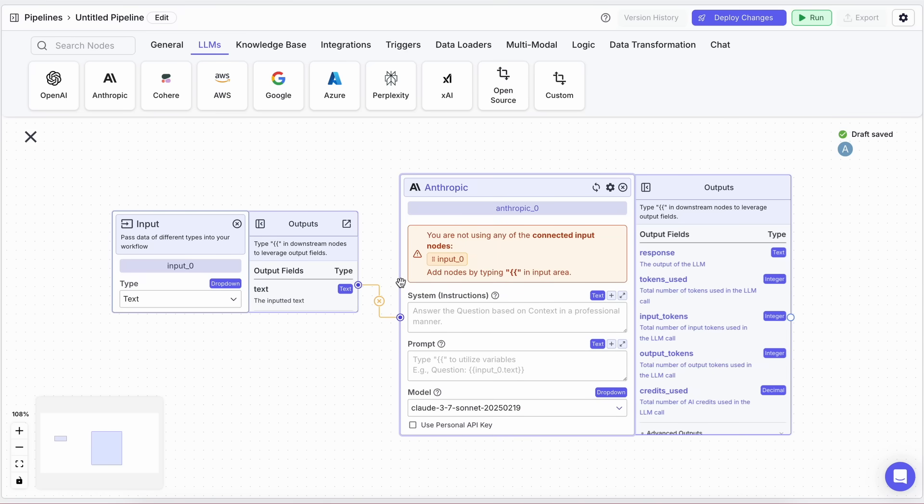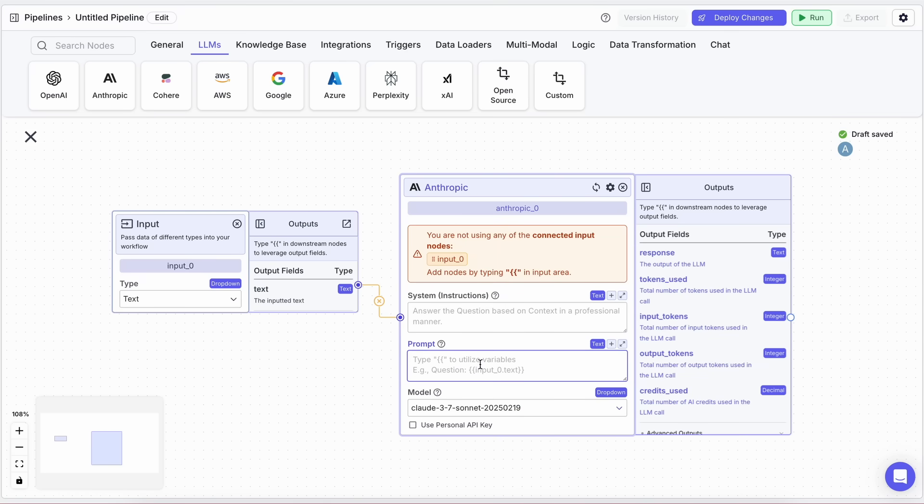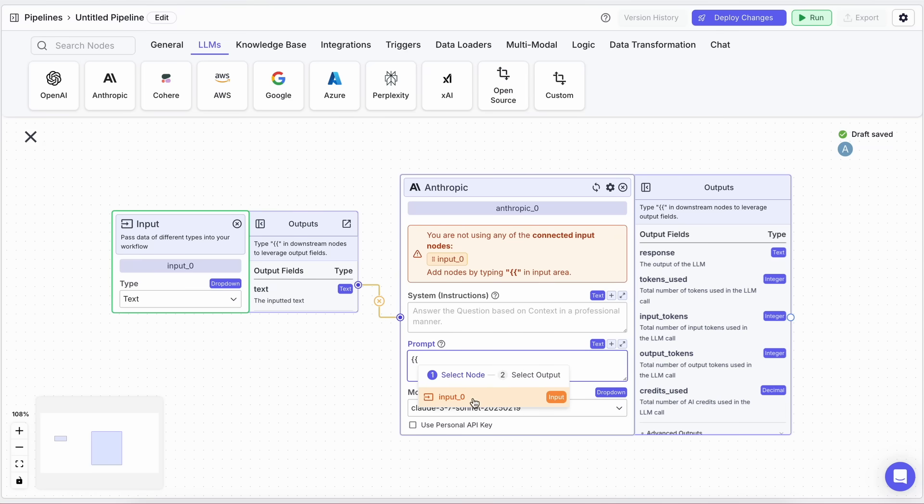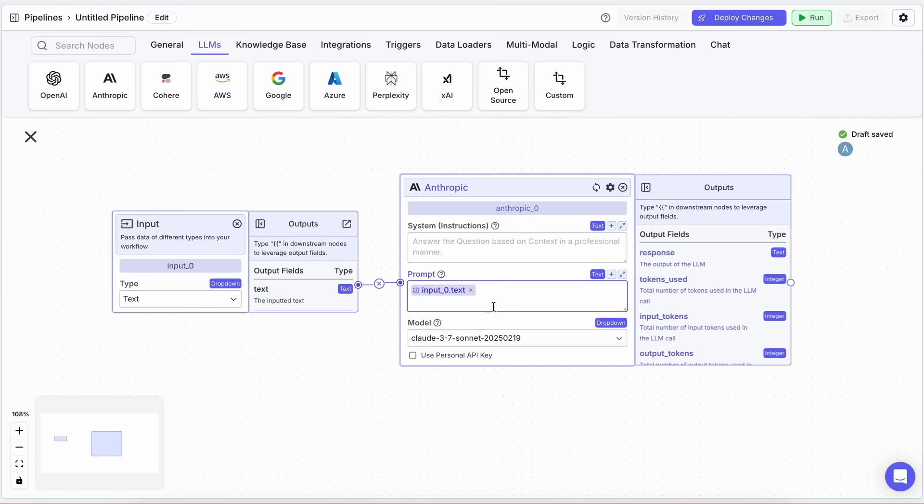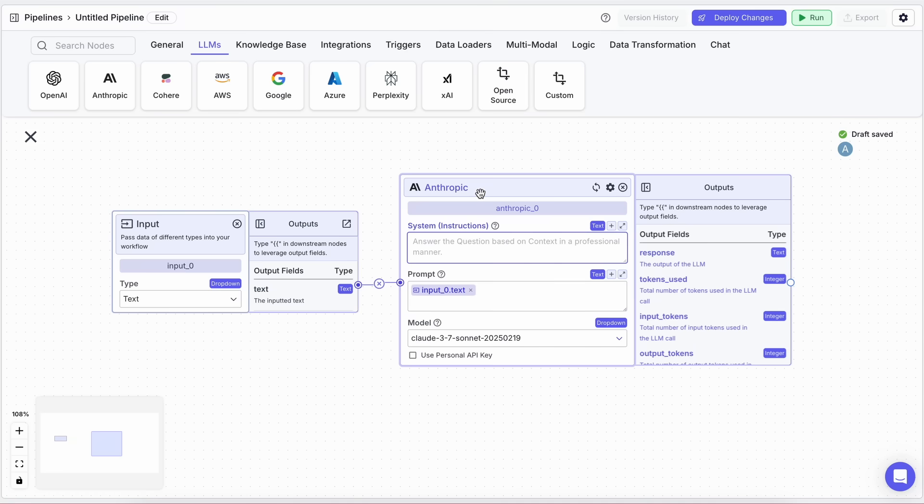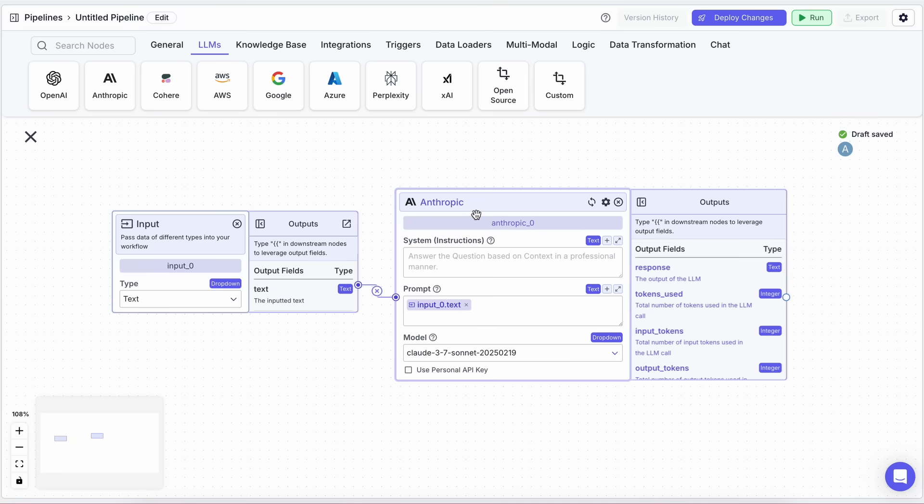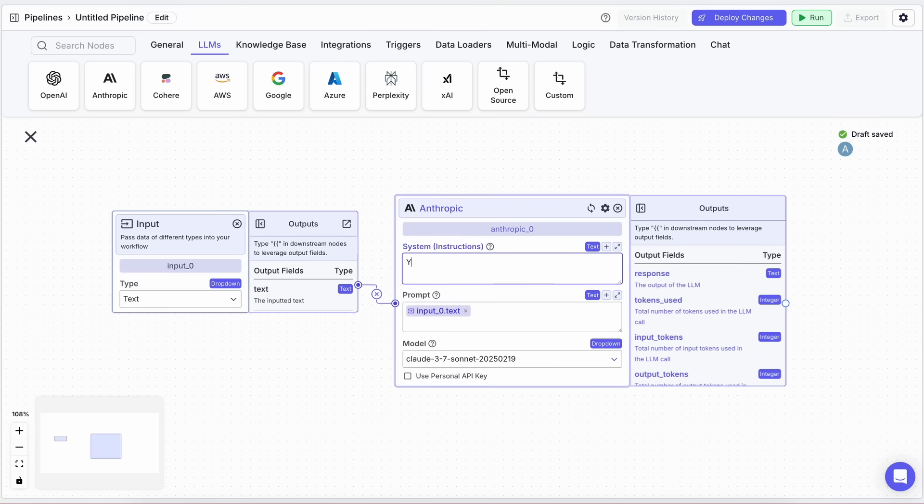Now, we need to pass the user input to Claude. To do this, click on the Input text box in the LLM block, type two curly braces, and you'll see the available inputs pop up. Just select Input1.txt, or whatever your input block is named, and it'll automatically connect the user input to Claude.